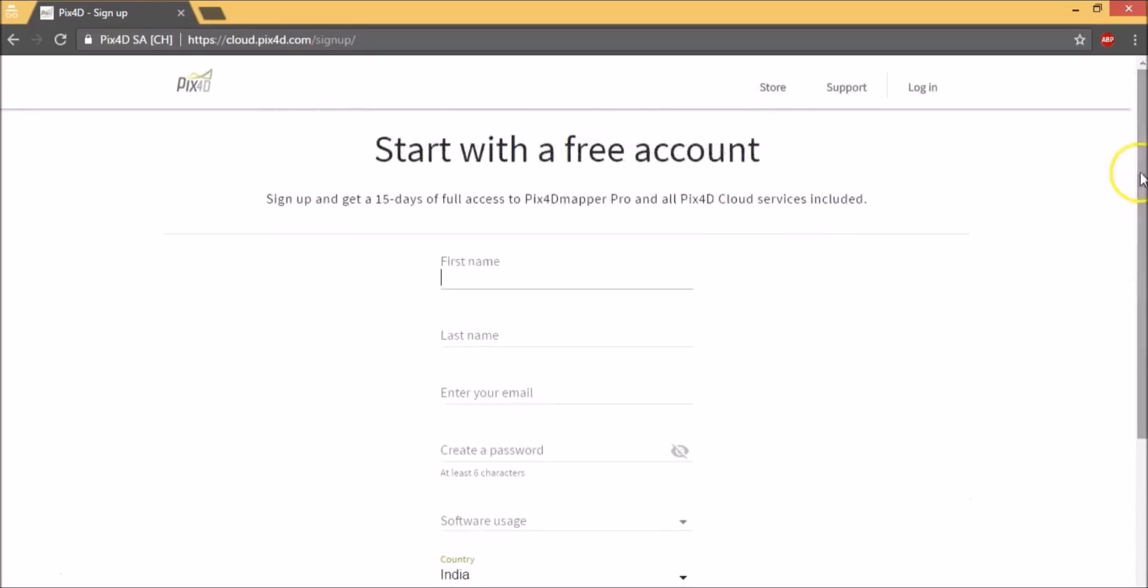You can immediately get going. You can check out all the features of both Pix4D Cloud and desktop applications during this time and then opt for a paid subscription later on.